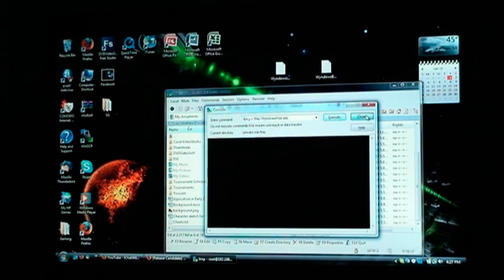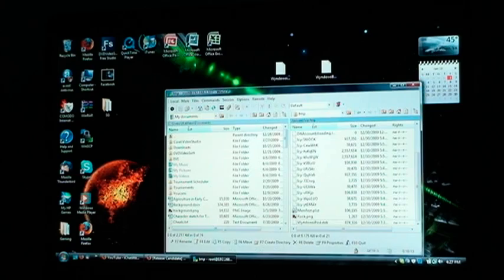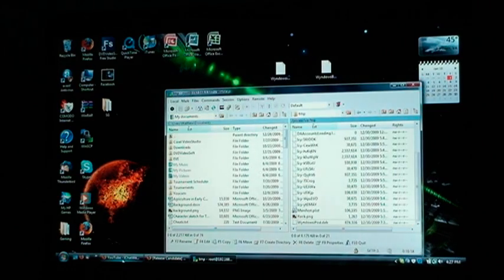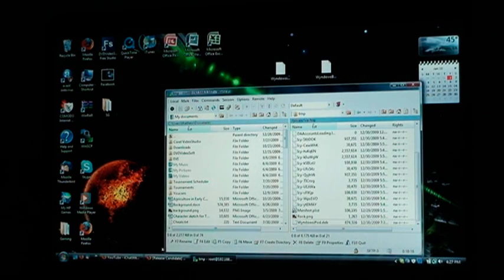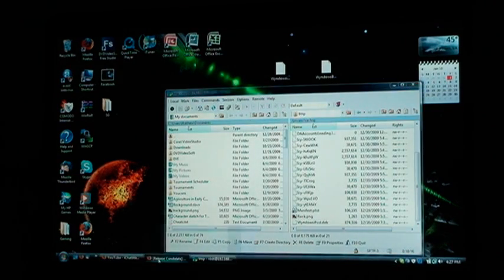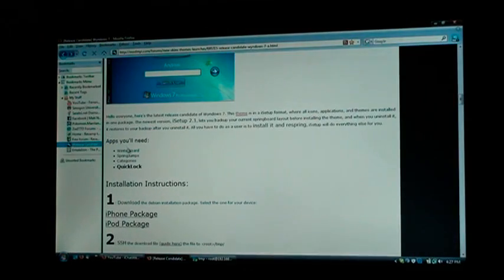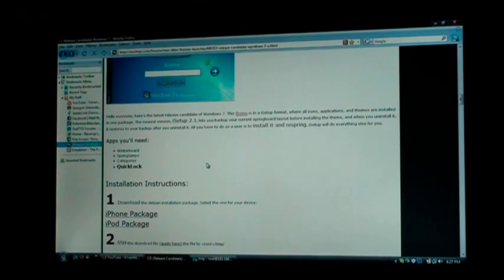And as long as you have all of those things, then it should work. So make sure you've got Winterboard, Springjumps, Categories, Quick Lock, and Erica Utilities.